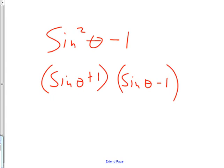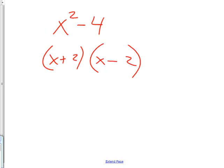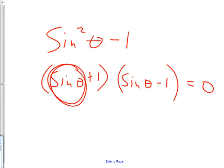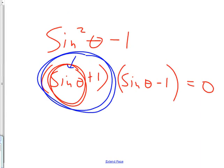Because sometimes you want to solve them. If I had to solve x squared minus 4, the answer was x equals negative 2 and x equals 2. If I had to solve the trig version, I'd set it equal to 0 and ask what does sine theta need to be to make each factor zero — giving me sine theta equals negative 1.